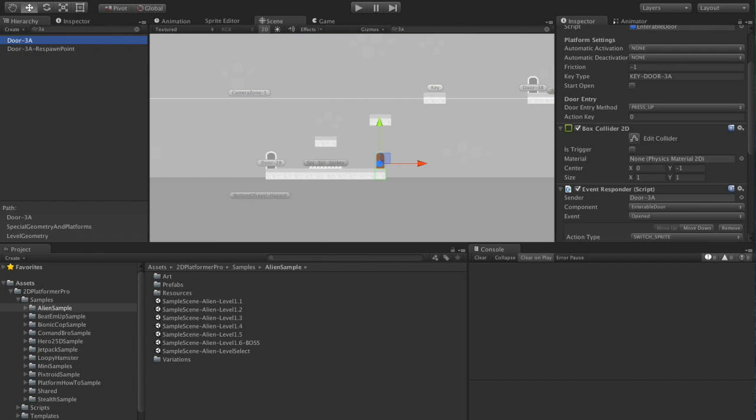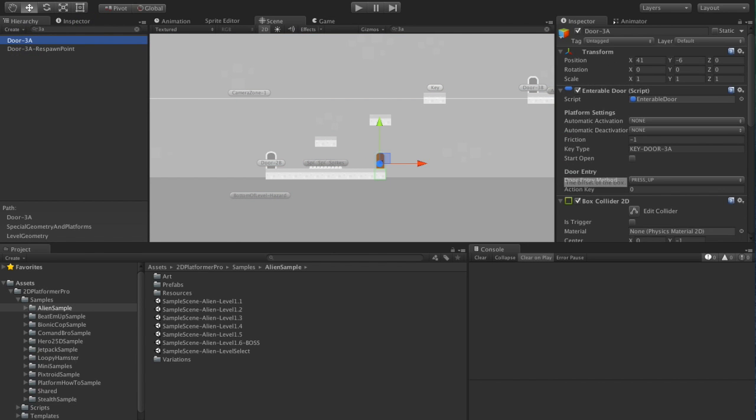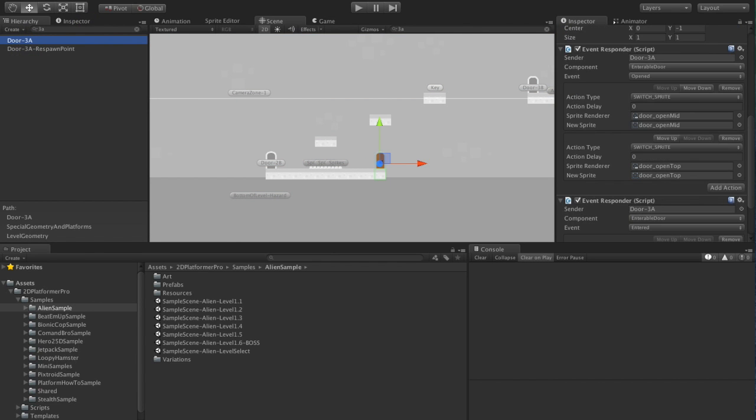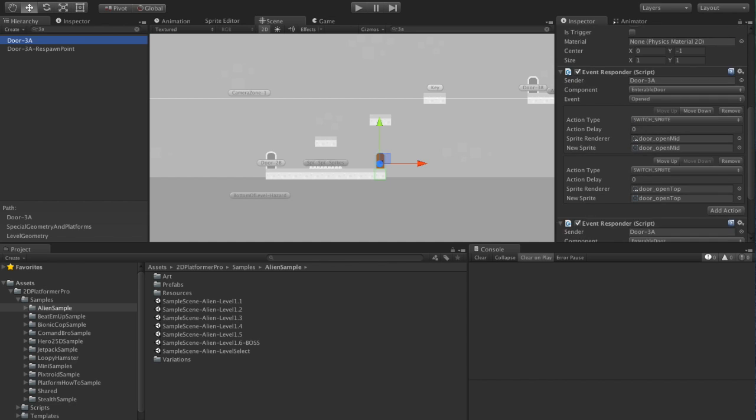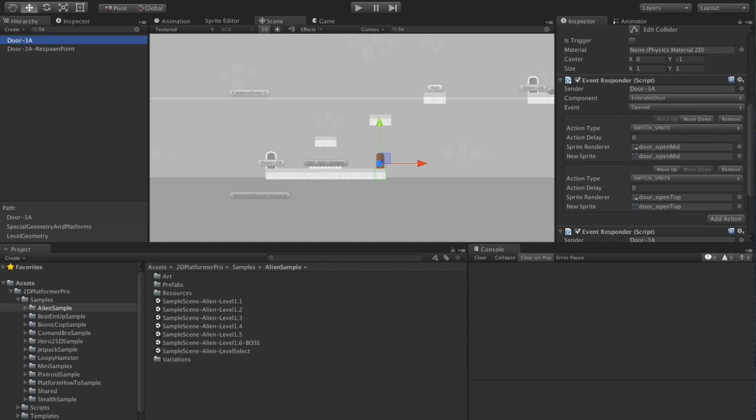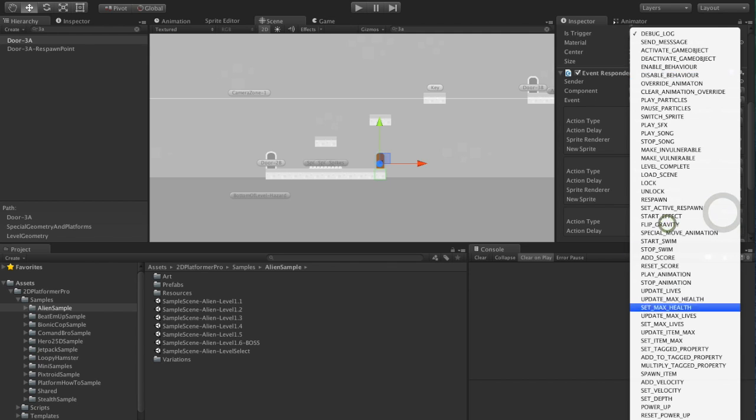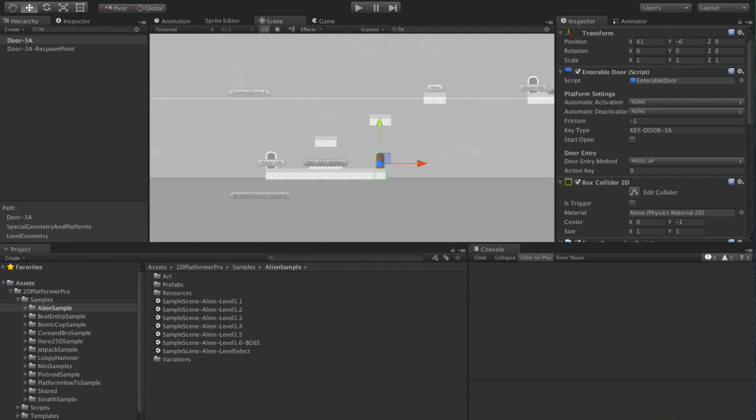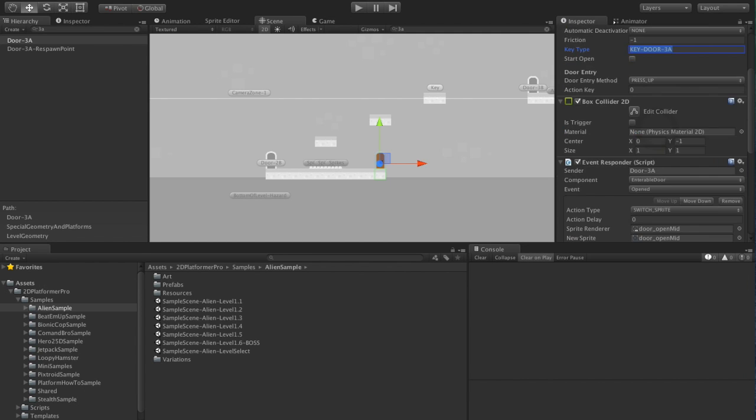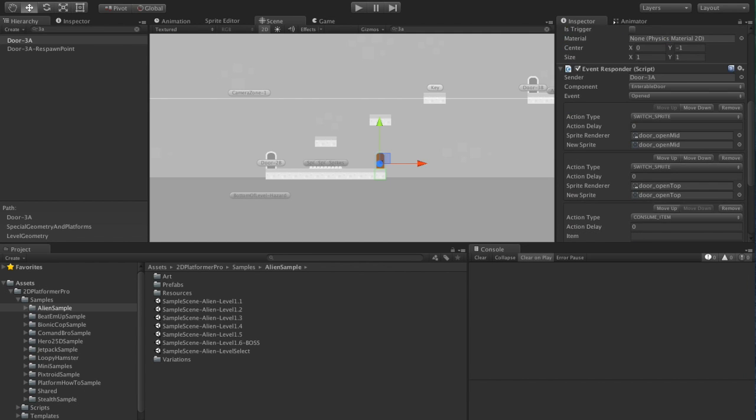What I'm going to do is I'm going to consume the key when we unlock the door. So when the door is opened, we're going to add an action, consume item, and copy the key type.